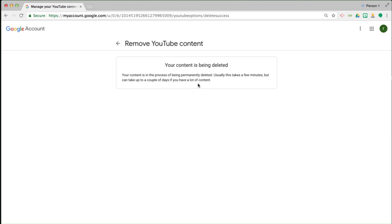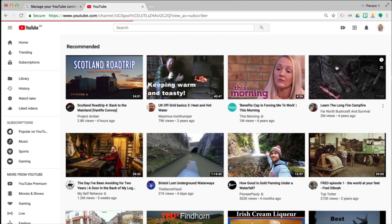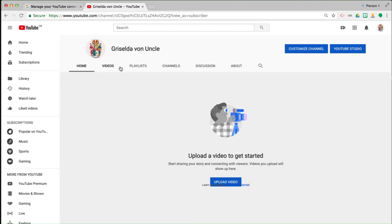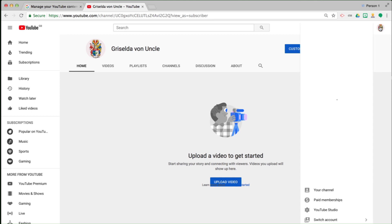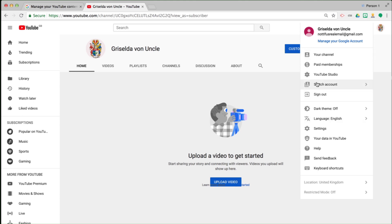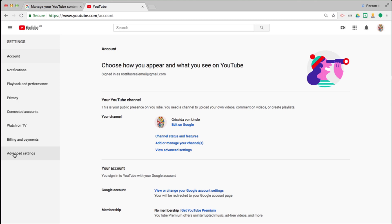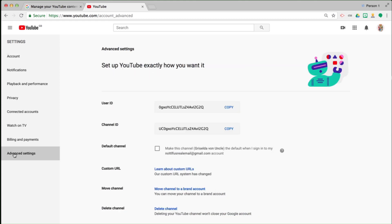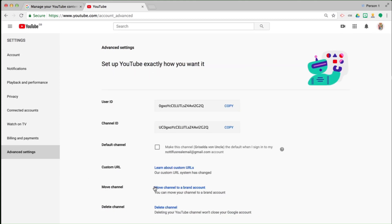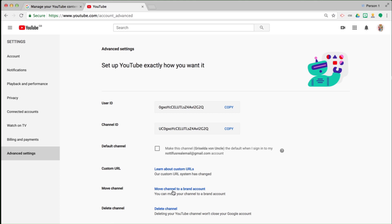Now I'm being told that my YouTube channel is being deleted. Let's go back to YouTube. If I go to my YouTube channel I'll see it's still called Griselda from Ankur — my YouTube channel is still there. Let's click on the top right-hand side again, go to Settings, and again go to Advanced Settings.